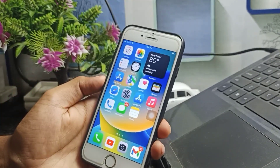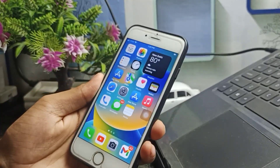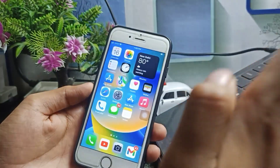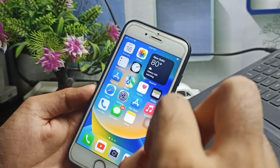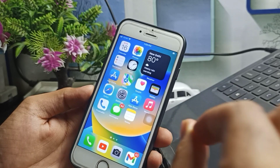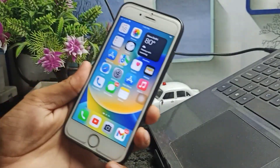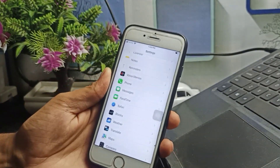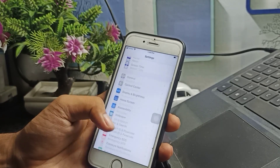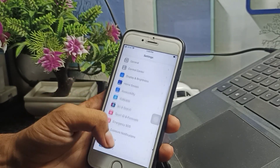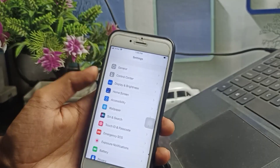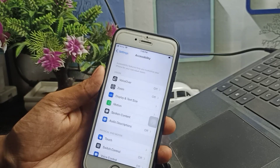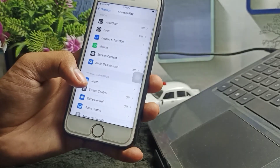Firstly, in order to fix this issue, I will show you a few settings that you have to follow, and after that you can fix this issue on any iPhone. So to fix this issue, you have to go to the Settings application. After clicking on Settings, you have to go to Accessibility — you will see Accessibility, tap on it.